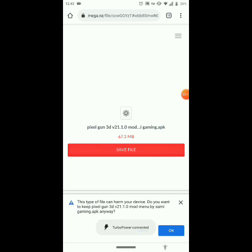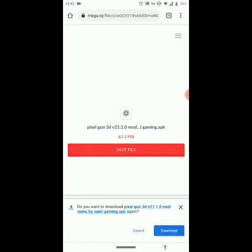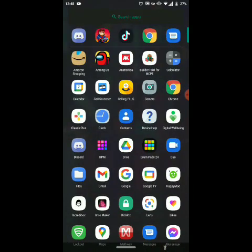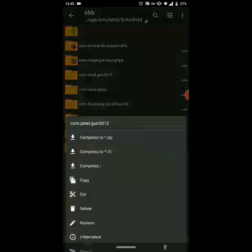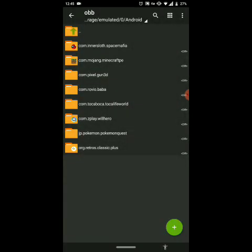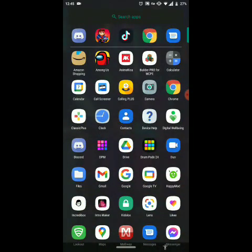Once that pops up, press OK and it's going to start installing. Pixel Gun is now installed. Now go back to Z Achiever, select the folder, and remove the numbers you added earlier.